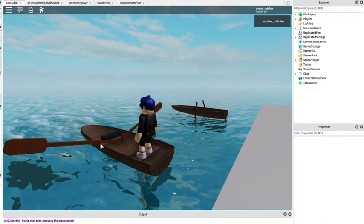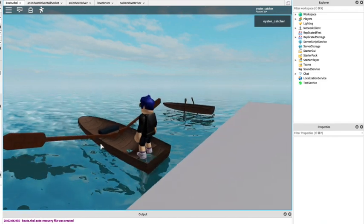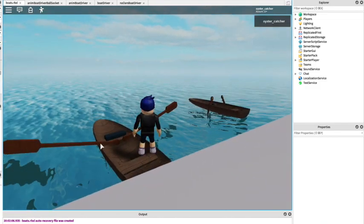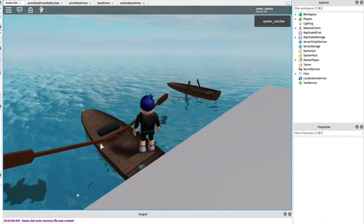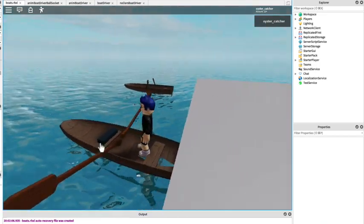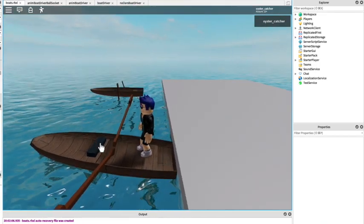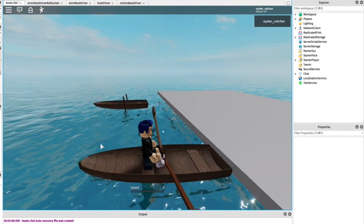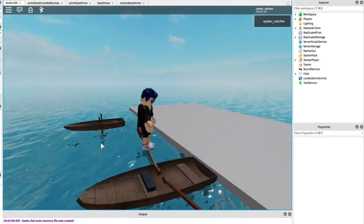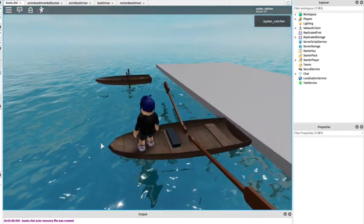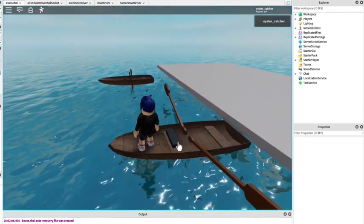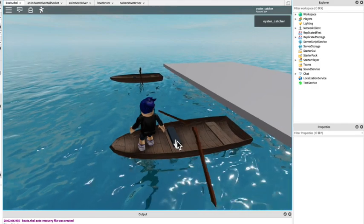But the problem is we don't have the servo option for the ball and socket joint. So we need to actually move the oars with another mechanism. Let's see them go.